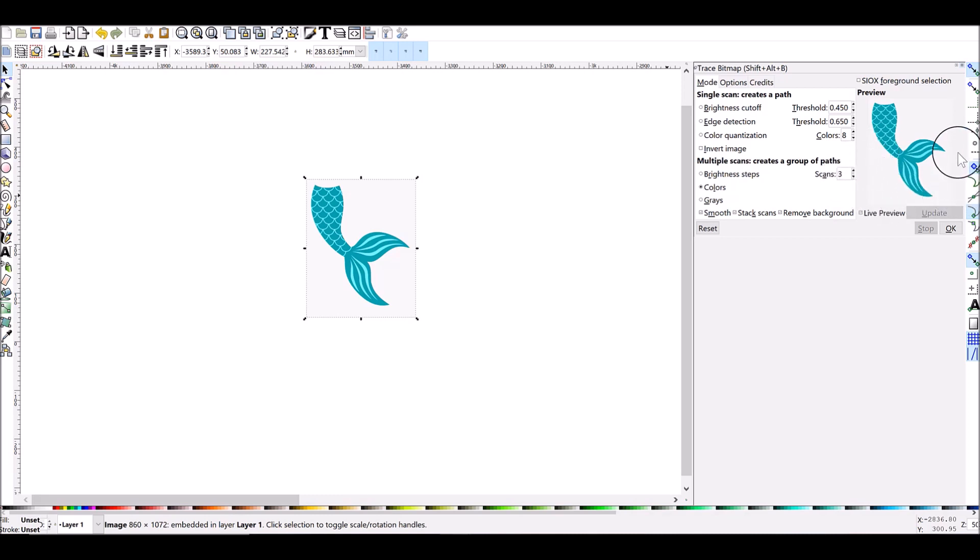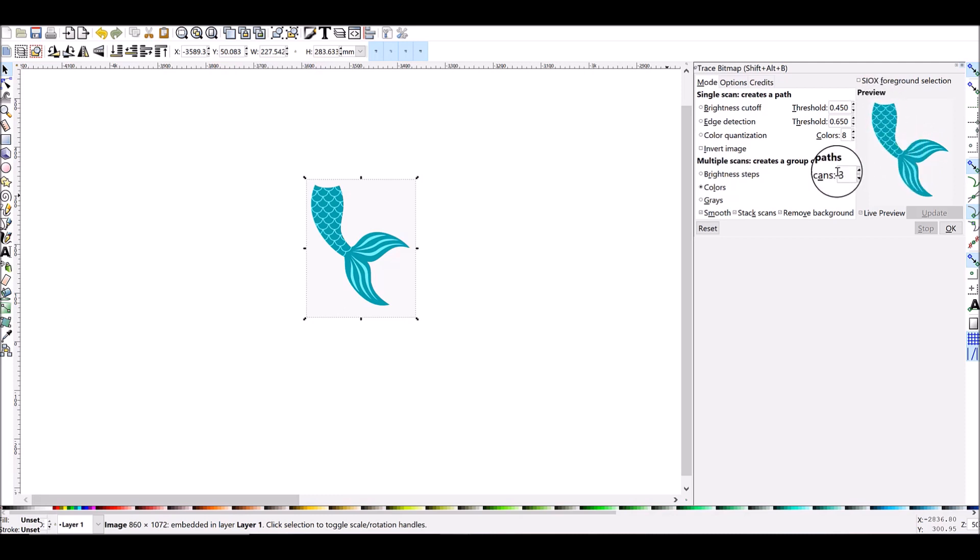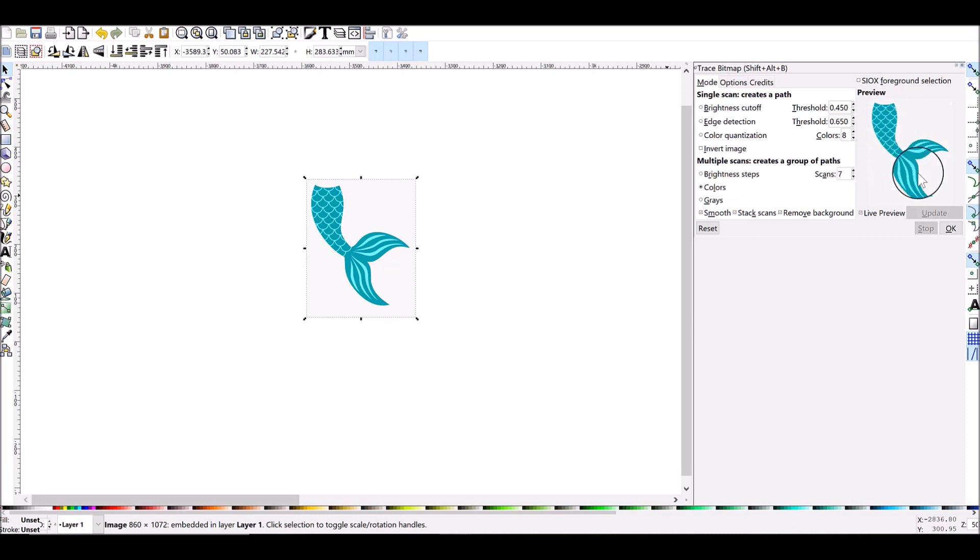Right now it's set to three which means it's going to have a background, the lighter teal, and the darker teal, so that's three scans. If I wanted to move that up it would create more scans. Now this is a very simple image so notice as I'm moving this number higher to create additional scans, it's not changing anything in the live preview.